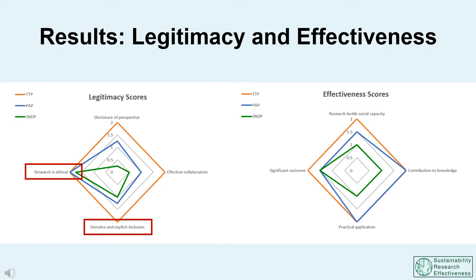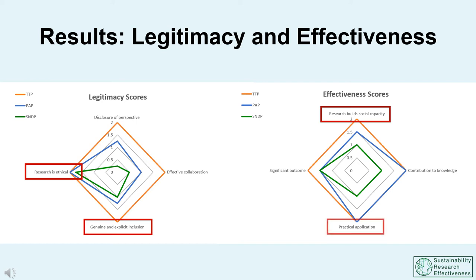Under effectiveness, all projects supported capacity building to different degrees. The truth-telling project empowered young people with communication and social skills, equipped partner organizations, and built new research skills across the team. The sanitation project supported the student's professional development but missed the opportunity to integrate capacity building for other system actors into the project. Most outputs from each project had practical application and were well positioned to stimulate action. Both the truth-telling and private aid projects uncovered and filled relevant practice gaps for future truth-telling commissions and development practice respectively. Some informants suggested the sanitation project would have been more effective had it developed context-appropriate sanitation solutions as part of the findings.